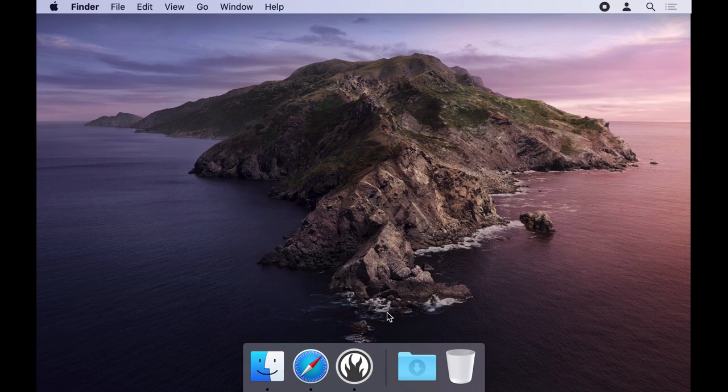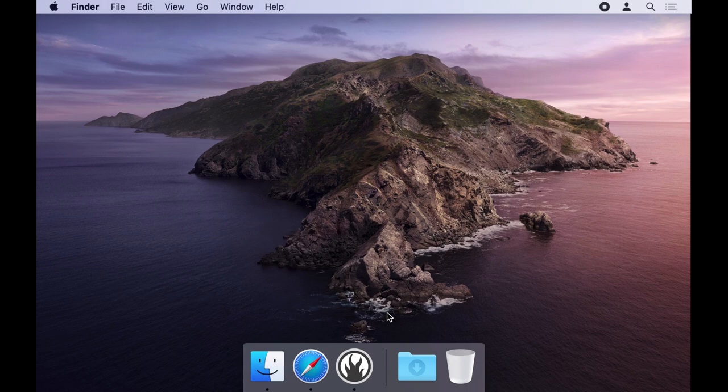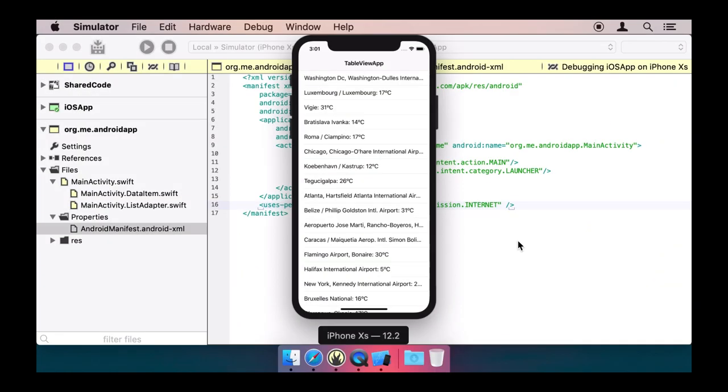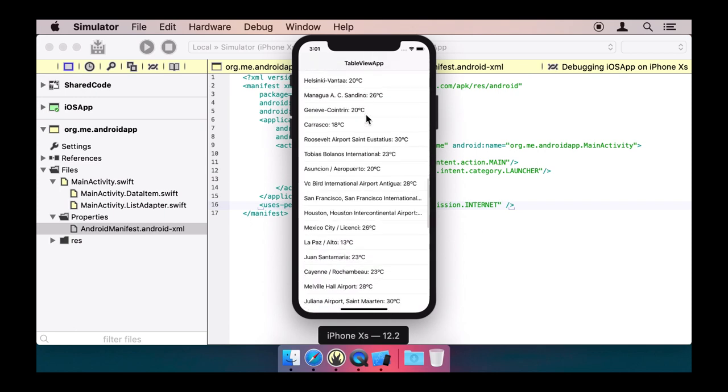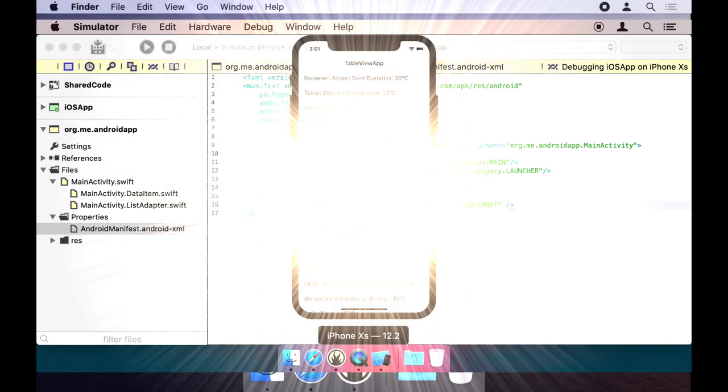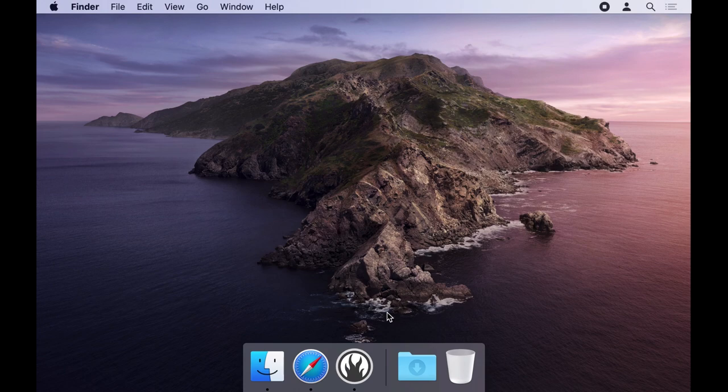Let's start by opening an existing iOS project. In this case I'm using the simple weather app we created in our previous video. It's a table view that shows temperature data downloaded from the internet.